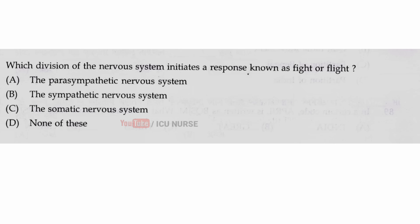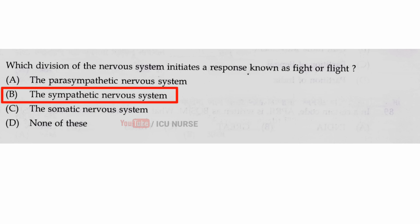Which division of the nervous system initiates a response known as fight or flight? The correct answer is B, the sympathetic nervous system.